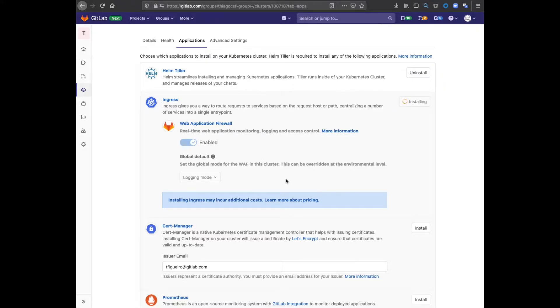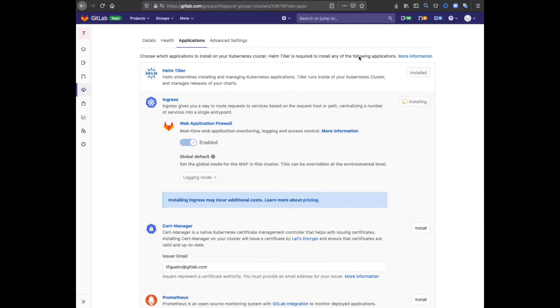Behind the scenes, Helm is installing mod security and deploying the OWASP core ruleset. You can find a link to the rules in the video description.